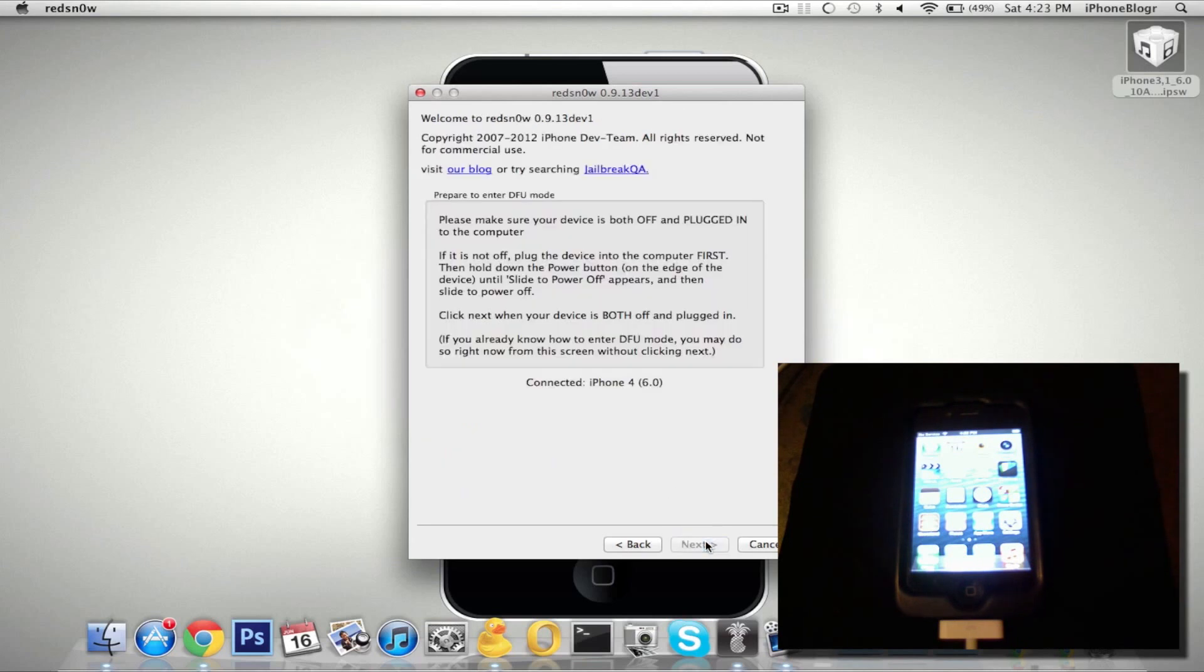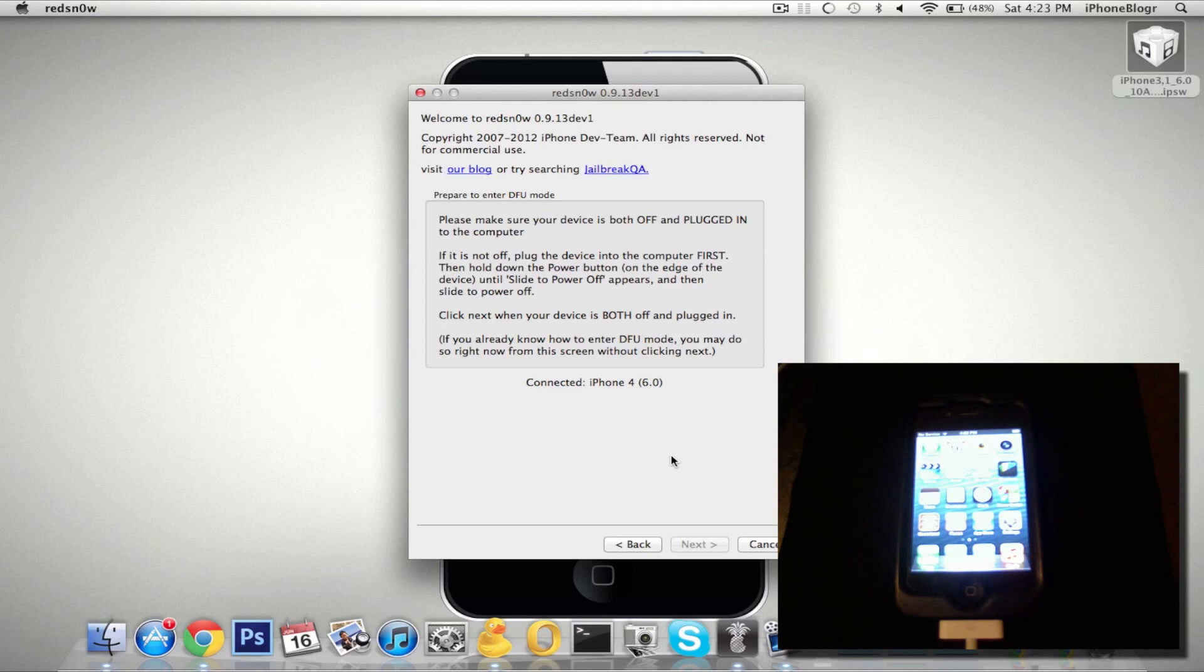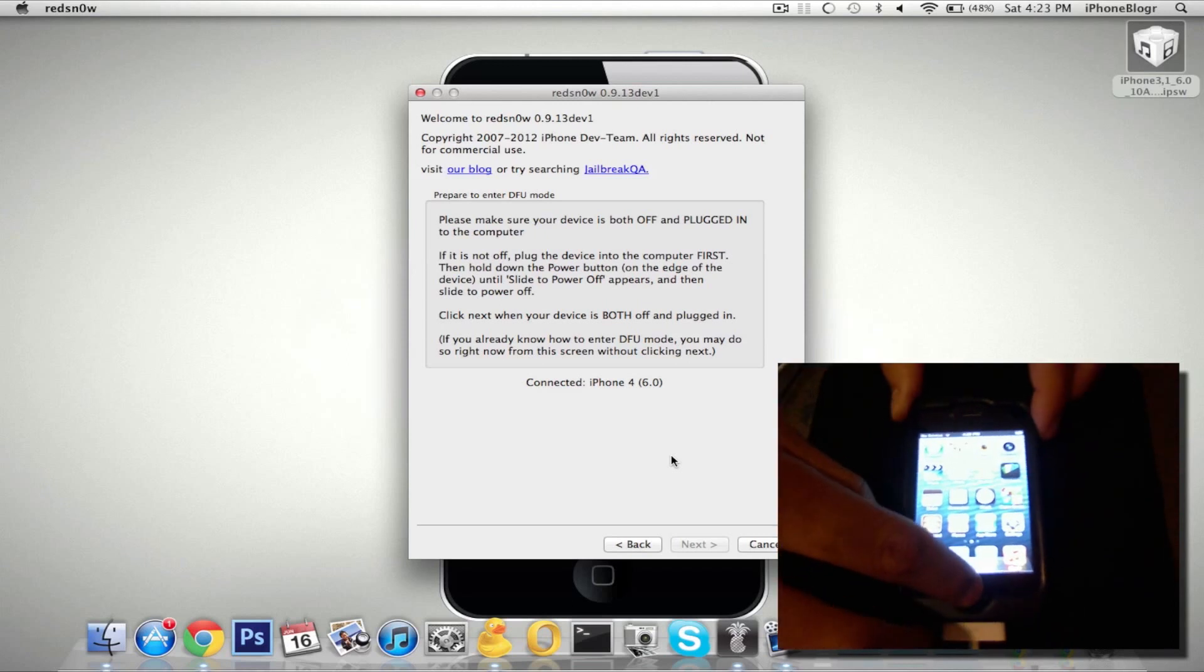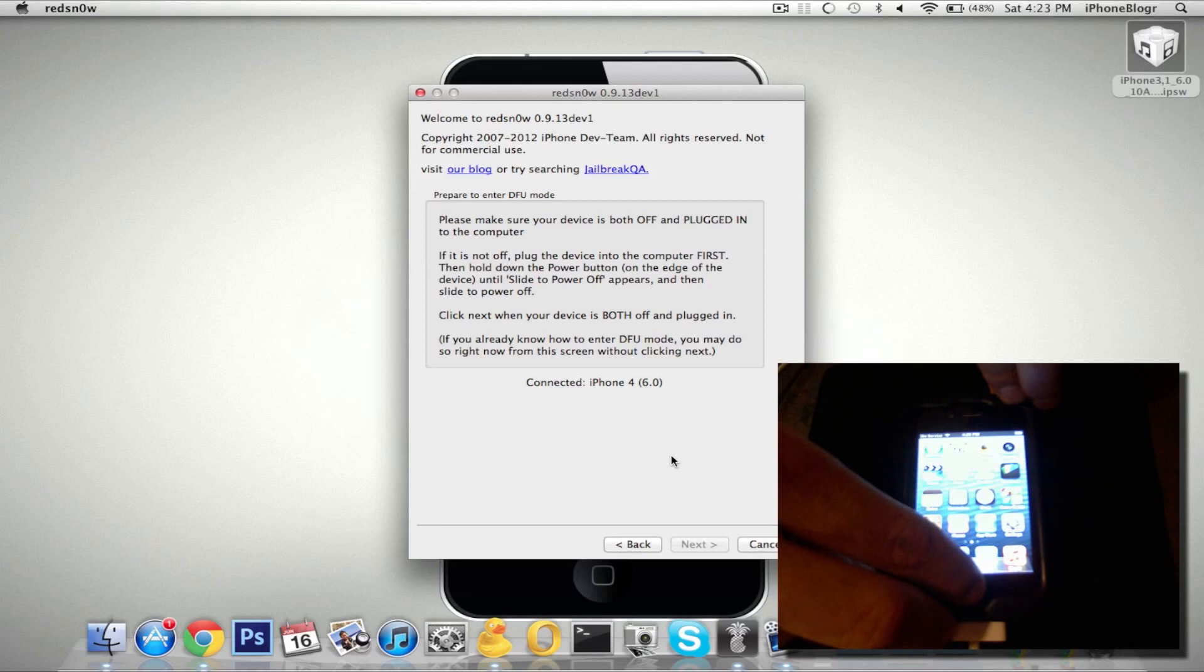This jailbreak will only work in DFU mode. You cannot use the backup restore method that you can use for the 5.1.1 jailbreaks. So I'm going to put my device in DFU mode. Let's hold home and power for 10 seconds.